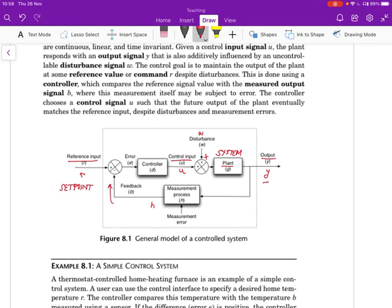So it comes back over here, and we compare the feedback value with the reference value and that gives us the error e. And what the controller does is to take the error and use that to control the input.